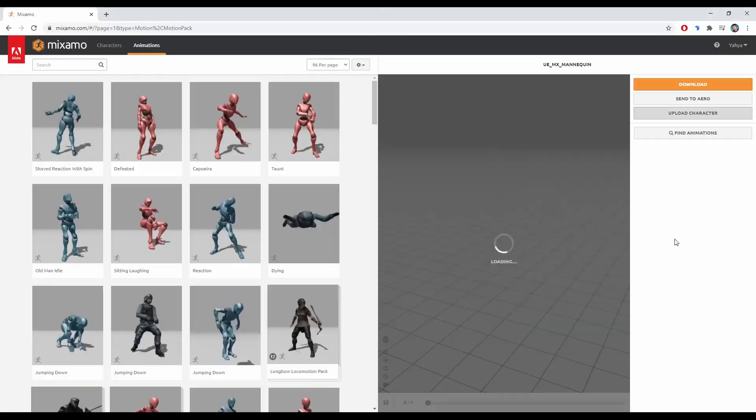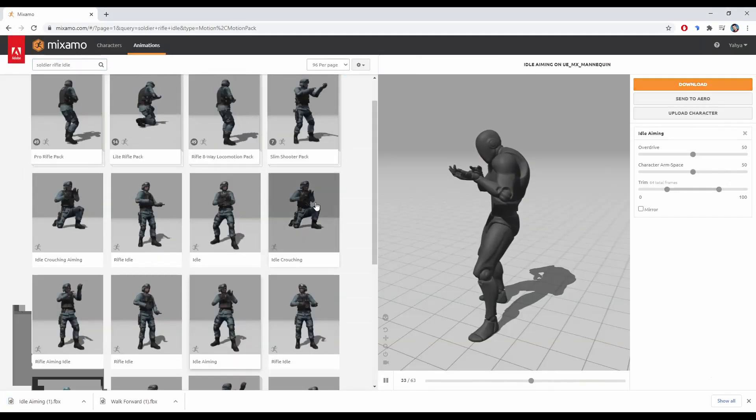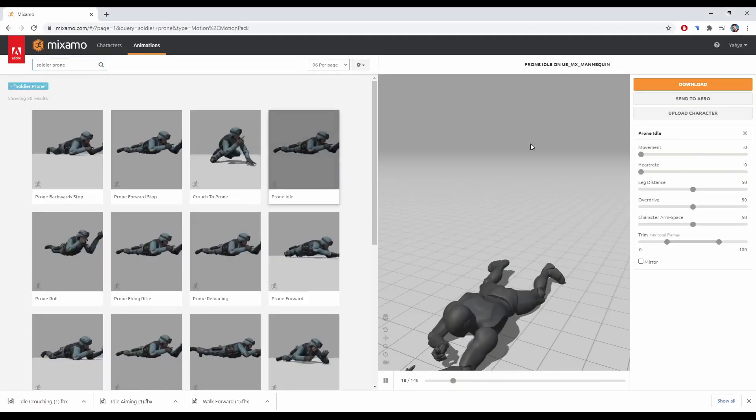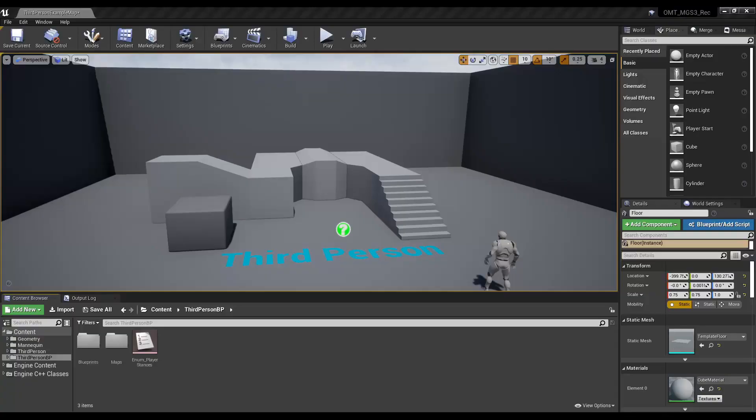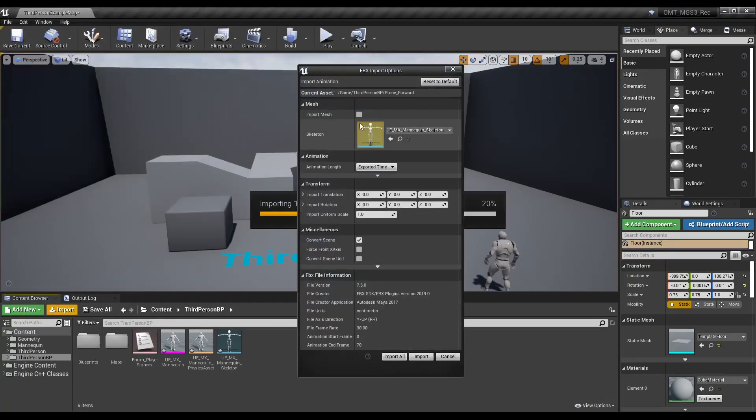Time to get some stealth animations from Mixamo. Using custom Manicum model with no root bone, we'll choose and download stealth animations. Import them into the project along with our custom Manicum model.